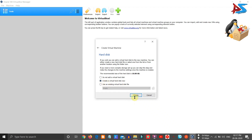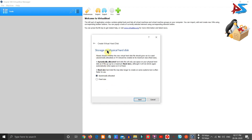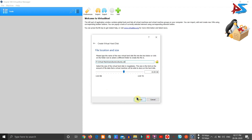Now you have to choose 'Create a virtual hard disk now' and click Create. Then select VDI — that is, VirtualBox Disk Image — and click Next. After that, select the storage on physical hard disk. I am going to dynamically allocate the storage. Once I click Next, I allocate 10 GB of storage by default and confirm the path, then click Create. The virtual machine is now created.